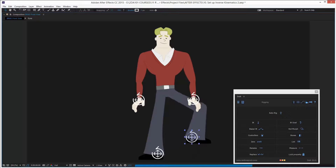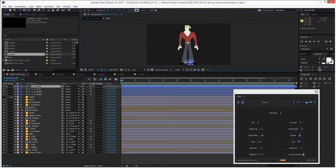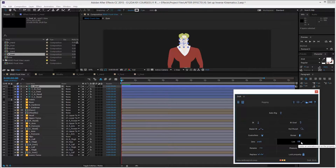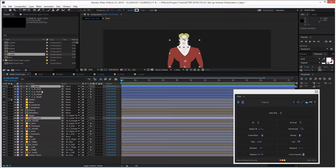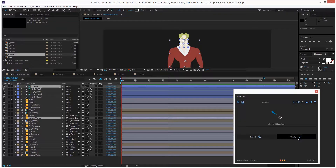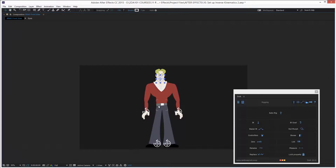Now we need two more controllers. I select the head and create a controller for it. Then I select only the upper torso layer and the controller for the head. I click on Inverse Kinematics on the Duik panel — I need the upper torso to have the 'Look At' function. I'll leave it as is and click Create. Now I can move the torso easily and control its rotation.